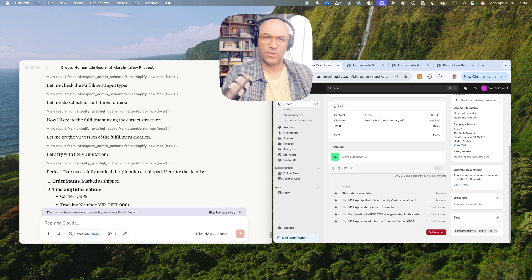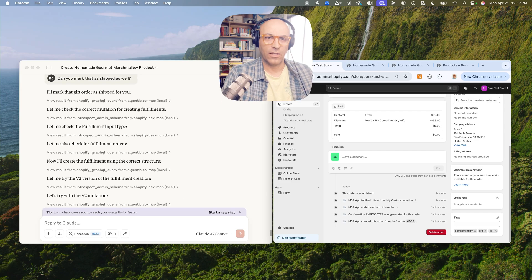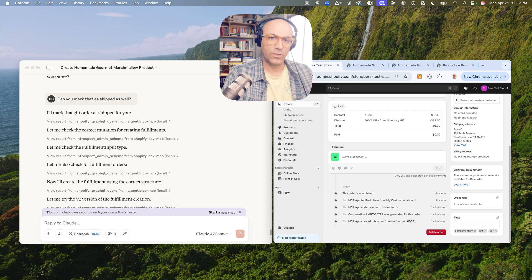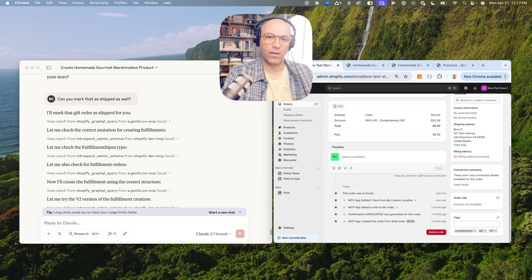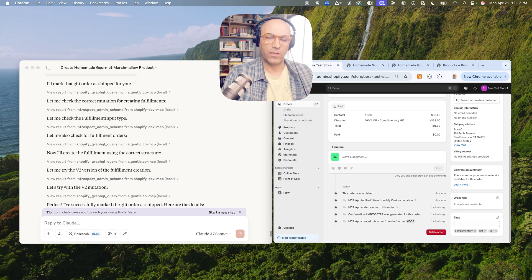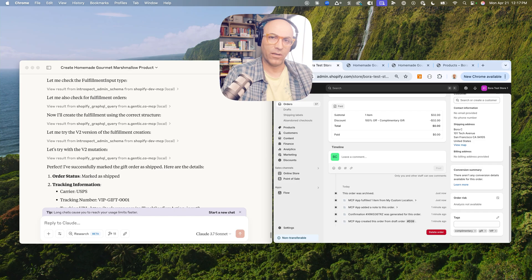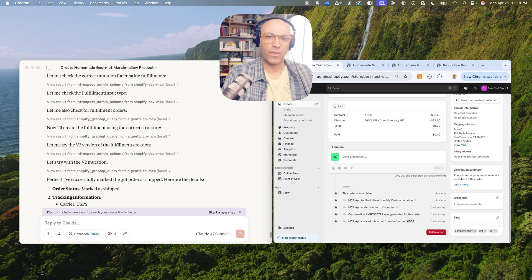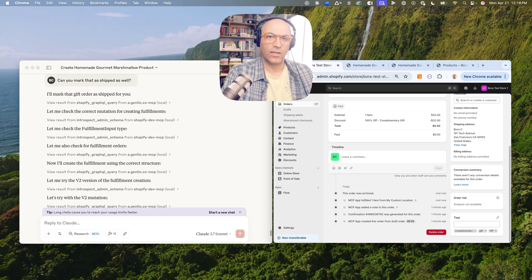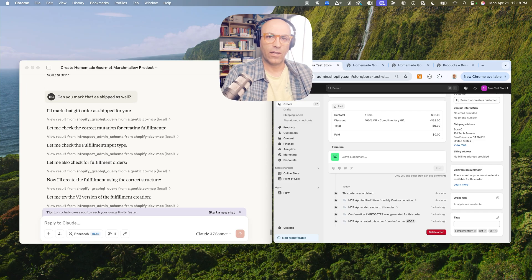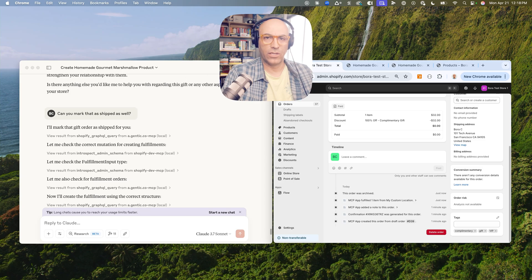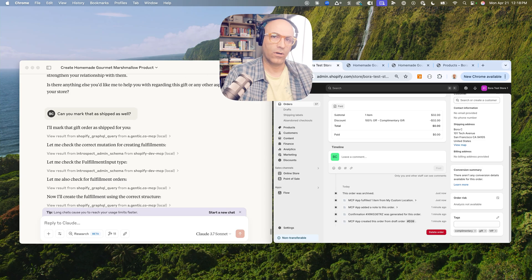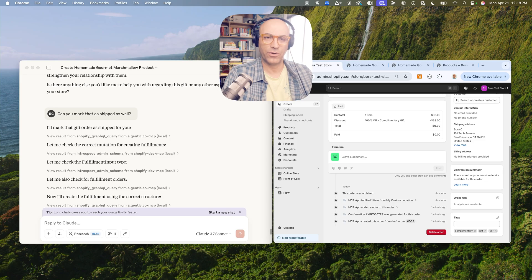So this is Agentic Shopify Admin via MCP. Learns how to interact with Shopify store using Shopify's GraphQL documentation, MCP that Shopify made available, and uses our Agentic Co MCP server to actually run these Shopify GraphQL queries.